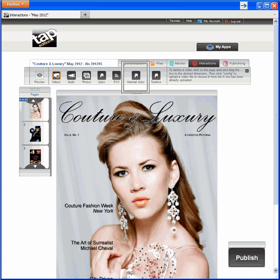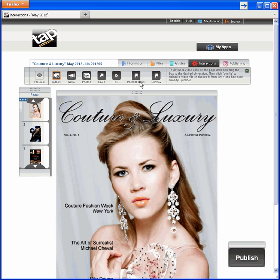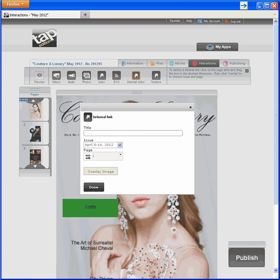Here's a basic but important type: internal links. It's just what it sounds like — links within your issue. I'll show you how to use them to help readers go straight from the cover to the cover stories inside. To set up an interaction, you always pick the interaction type, pick the hotspot, and configure. Here's the hotspot — when readers touch it, the interaction happens. To configure an internal link, you need to provide a title, an issue, and a page number.